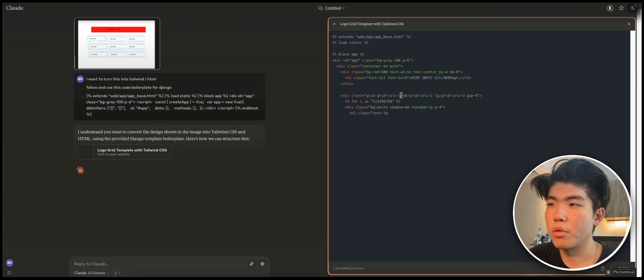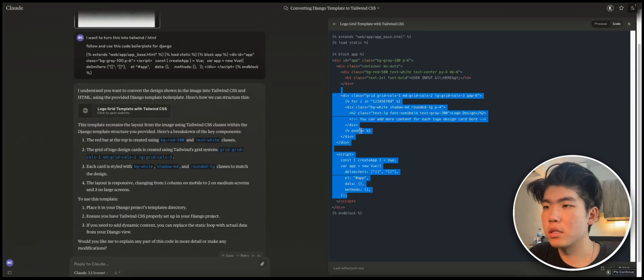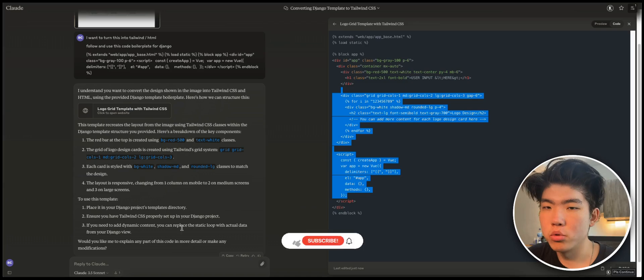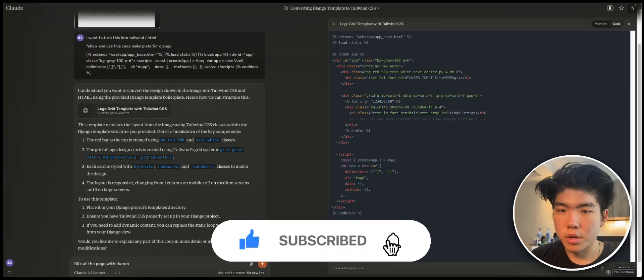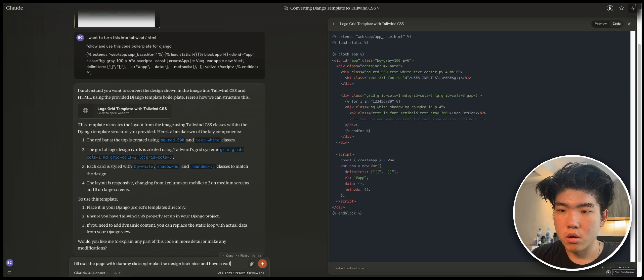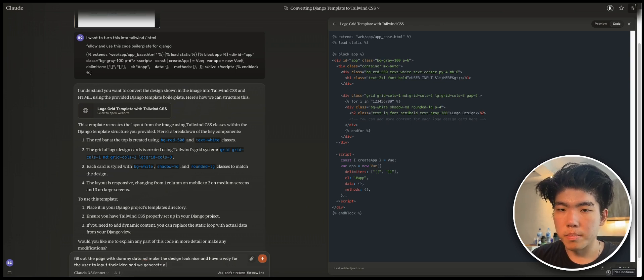This is the code that is generating. And then here is the entire code and it's really bare bones. So what you can do is tell it to fill out the page with dummy data and make the design look nice and have a way for the user to input their idea. And we generate a grid of cards.